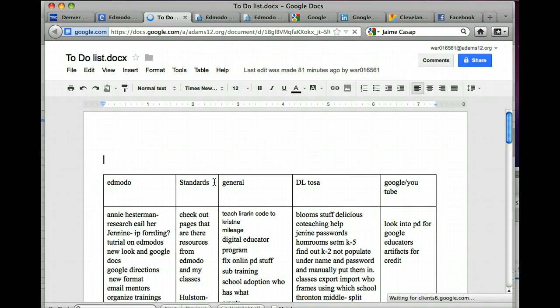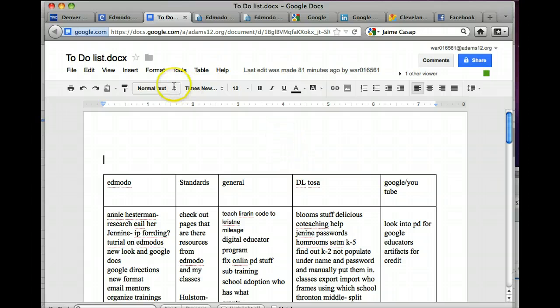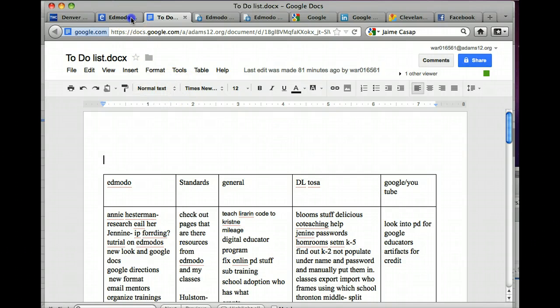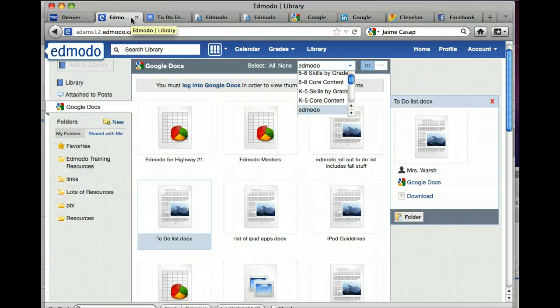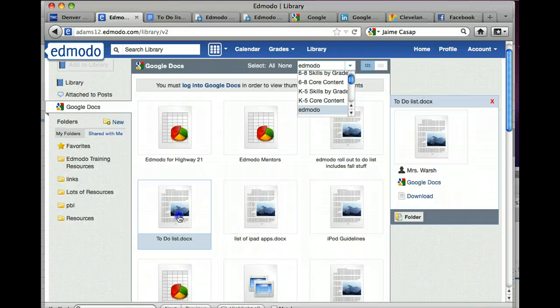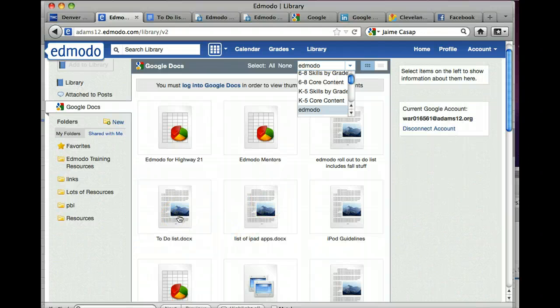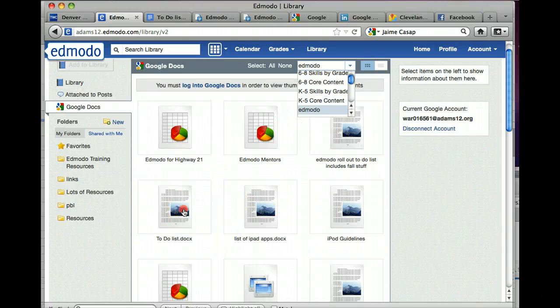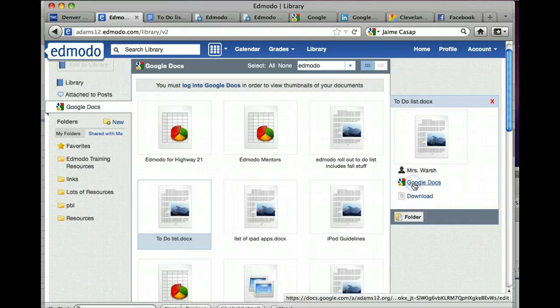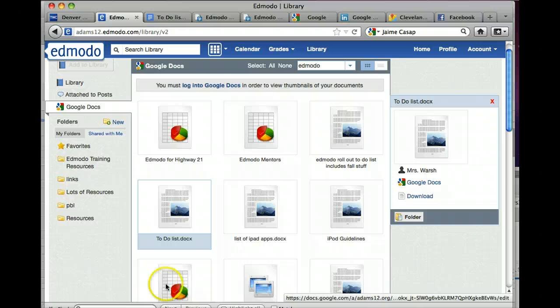Any changes you make, with anybody that's sharing the document, will see the changes, just like in Google Docs, which is really awesome, but just remember, don't download it. And once again, you're in Google Docs, so you can share this way with people, just like you share in Google Docs.